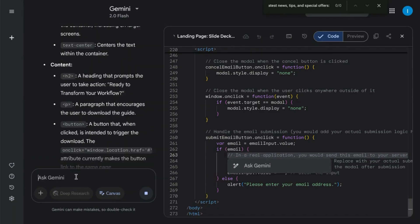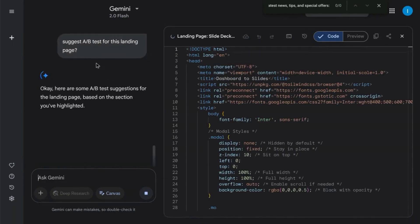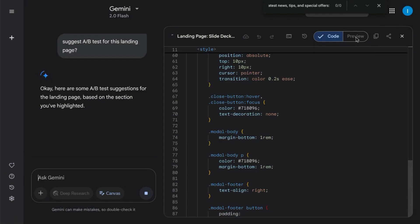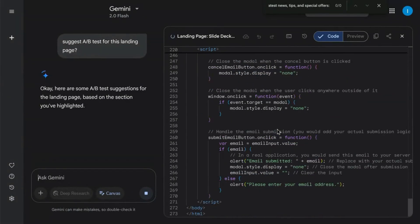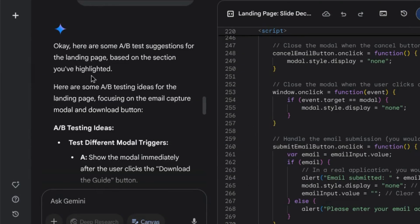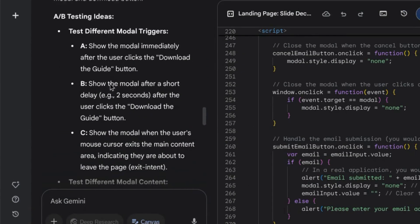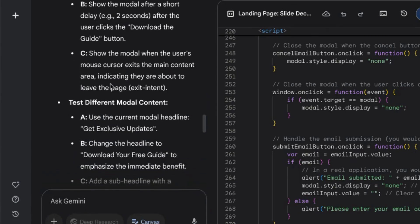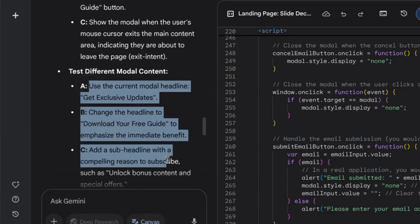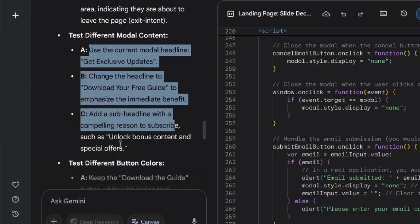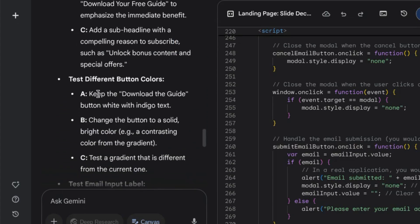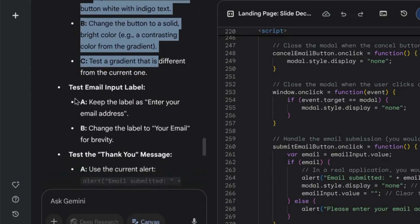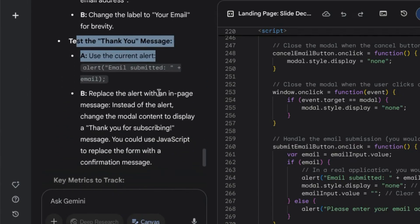Now you can also ask Gemini to suggest A-B tests for this landing page. It goes through the code to understand what the landing page presents. With its contextual understanding, it presents some suggestions for A-B tests like the different copy for the model content, as we were talking about a few seconds ago, testing different button colors, changing the thank you message.